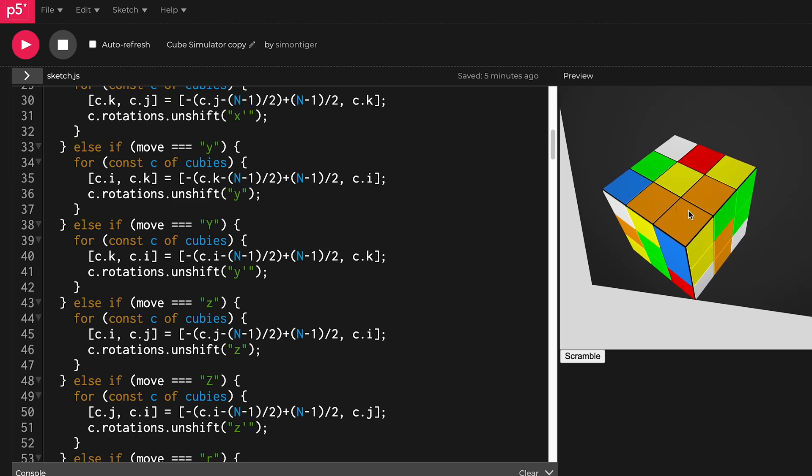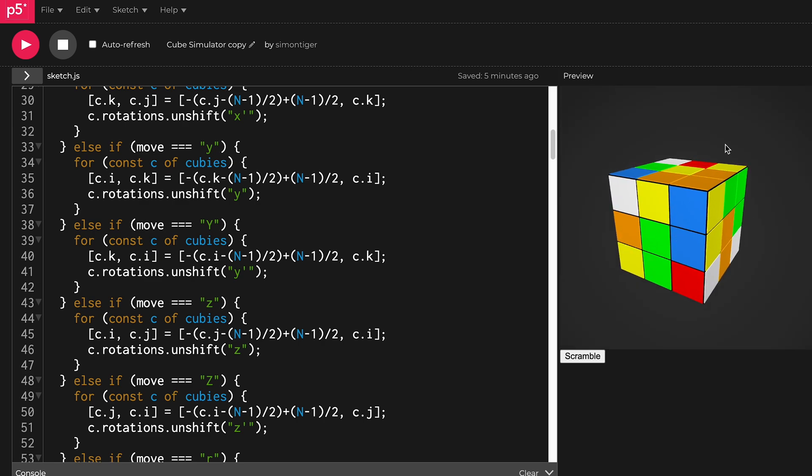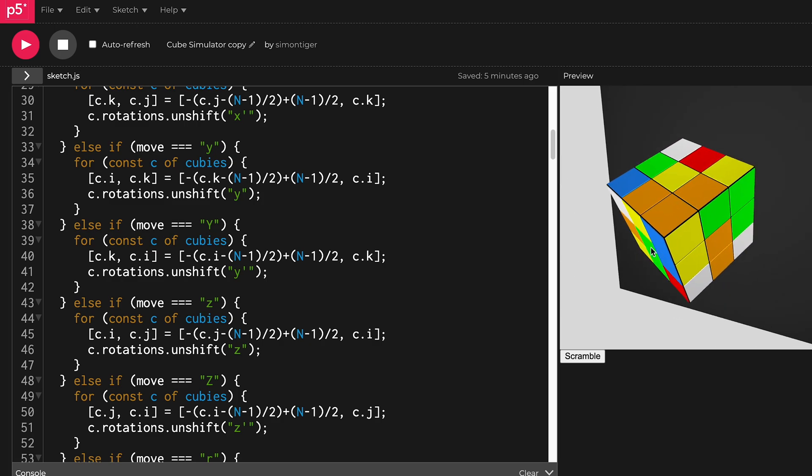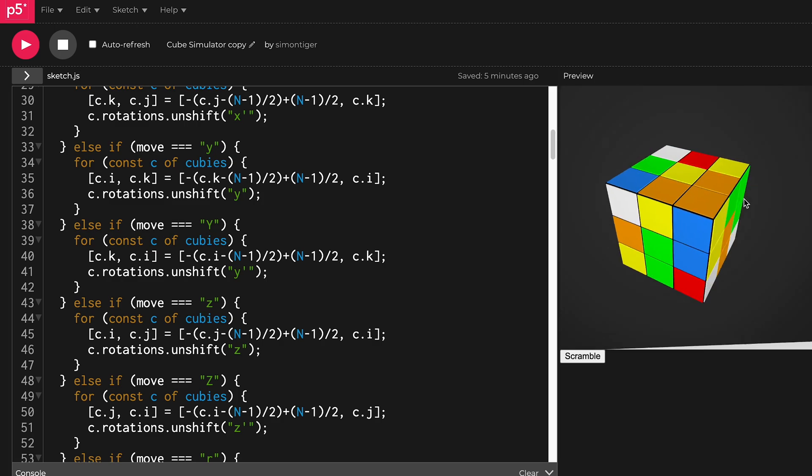But if you control—I mean, you could control it with a real cube, but that ruins the whole point of this because then you have a real cube. I mean, there are smart cubes which have other purposes like online competitions, but that basically ruins the point of a cube simulator like this.